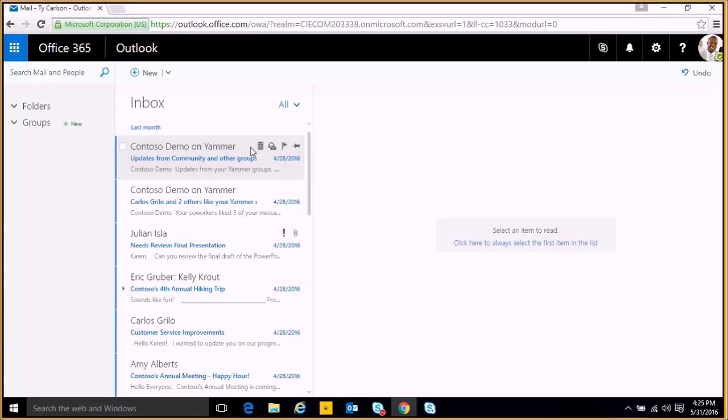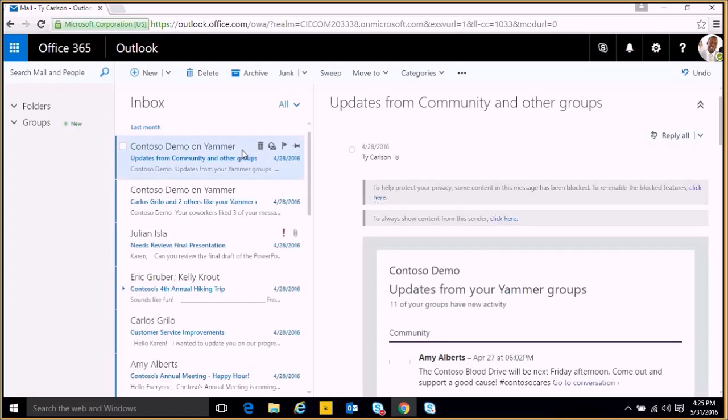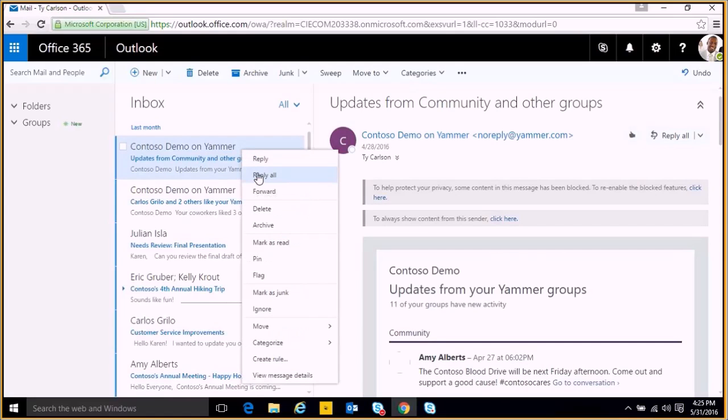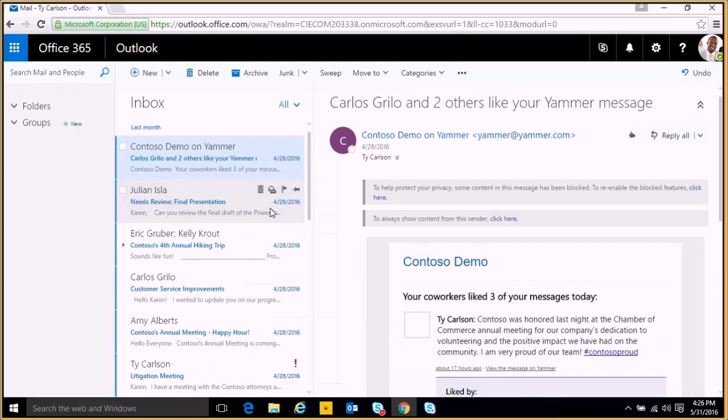The next is by right-clicking on an email and also clicking a delete option. I'll do that and remove it as well.